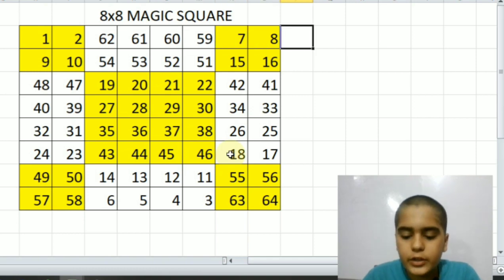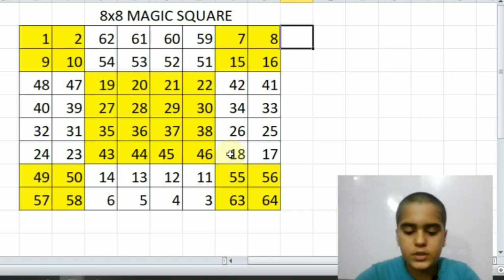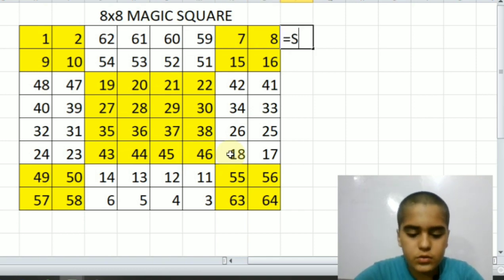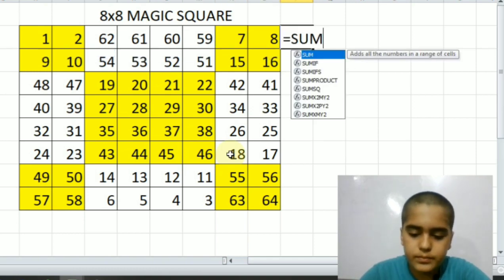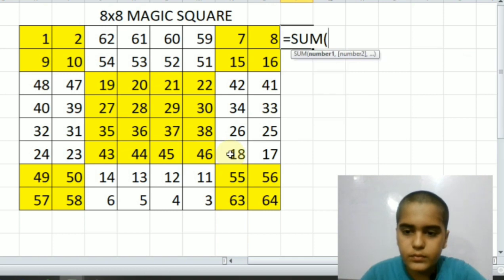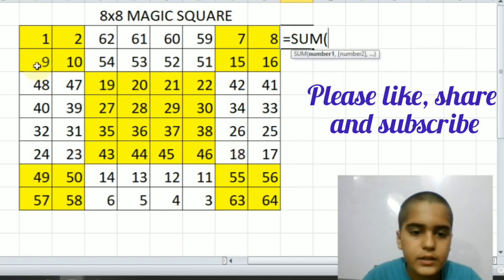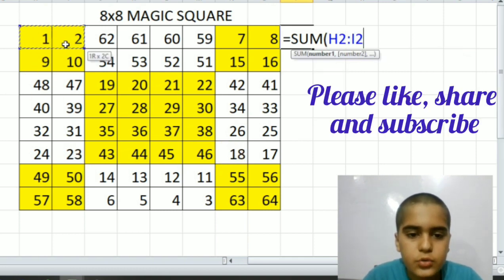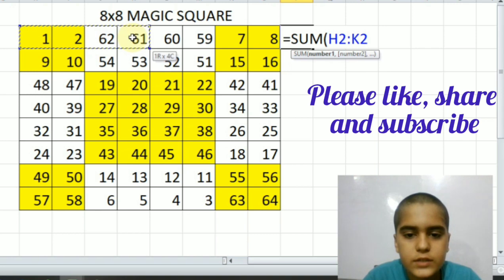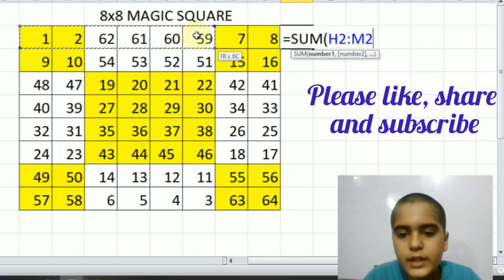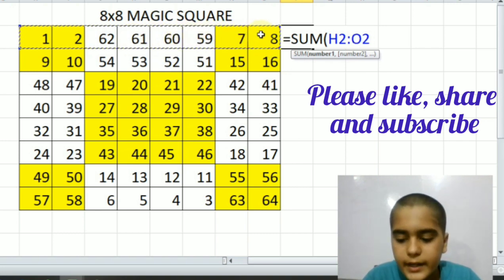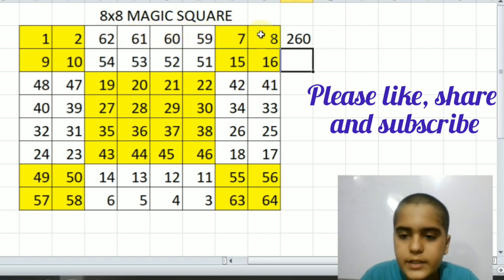Now we are going to check the sum. Is equal to sum bracket one plus two plus sixty-two, sixty-one, sixty, fifty-nine, seven, and eight is equal to two hundred sixty.